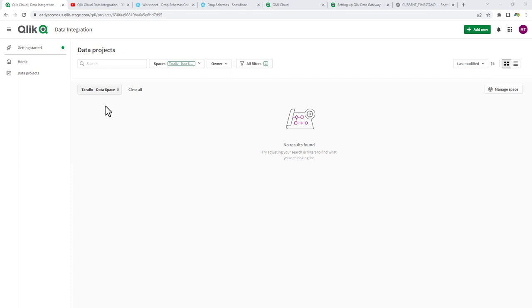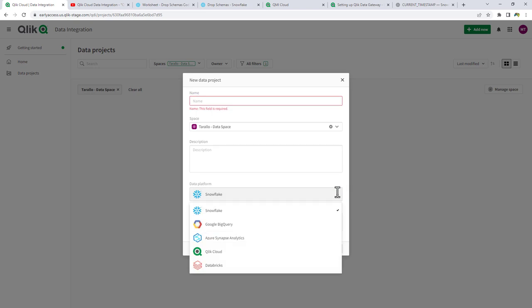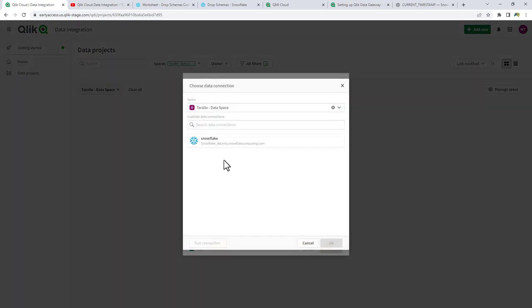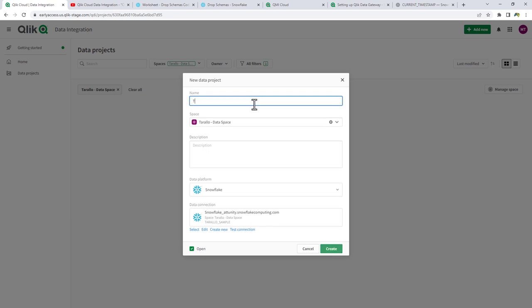To get started, I'm in the data space I've already created called Toralo Data Space. I don't have any data projects created, so I'm going to create a new data project. As mentioned in the first video, data projects are attached to target platforms we support — Snowflake, Google BigQuery, Azure Synapse, Databricks, and also writing QVD files to the Qlik Cloud. Here we're going to choose Snowflake, select my existing connection, give the project a name — Transform Data Video — and click Create.